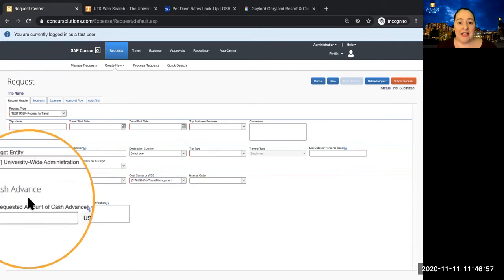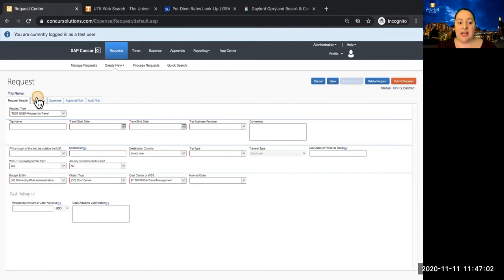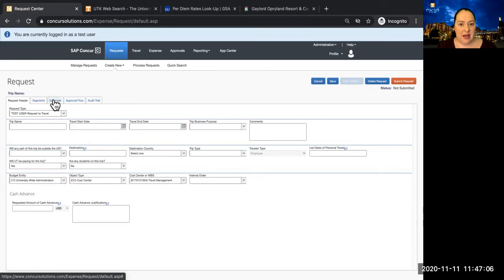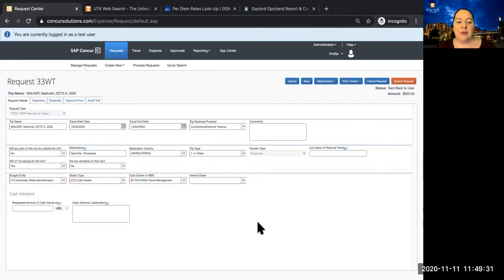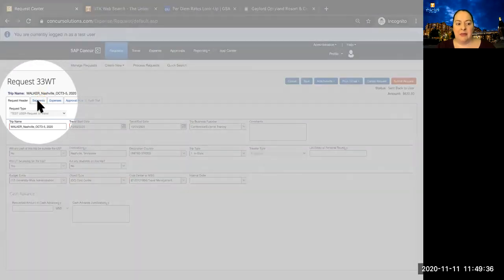The last section of the Request Header is Cash Advance. This field is populated by the amounts in Segments and Expenses. We'll return to this section after we've visited those tabs. Once you've completed all of the required fields in the Request Header, we can move on to the Segments tab.